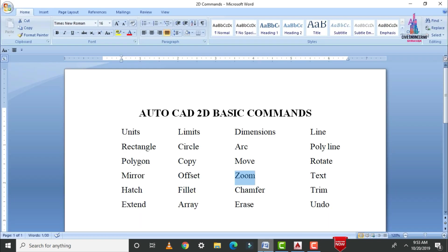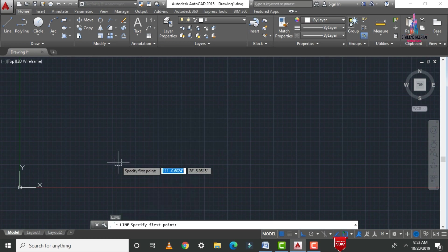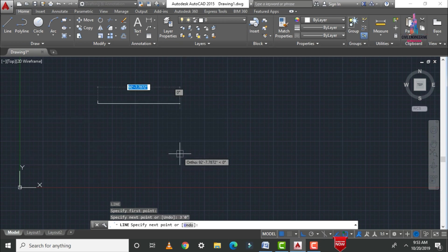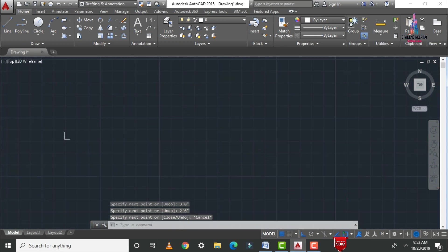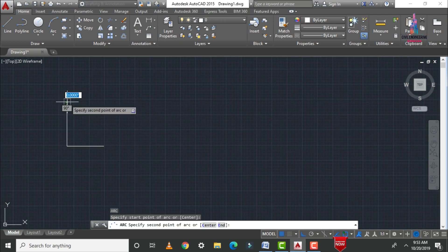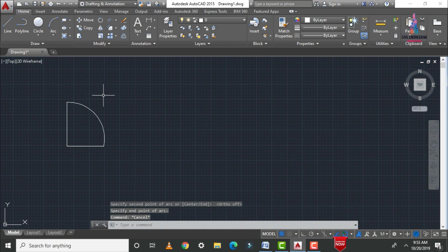The next command is the rotate command, one of the most important commands for rotating objects. I am drawing a line with a vertical distance of 3 feet 0 inches and a horizontal distance of 2 feet 6 inches. I am also drawing an arc between these lines using the A command, specifying the first point, second point, and third point.